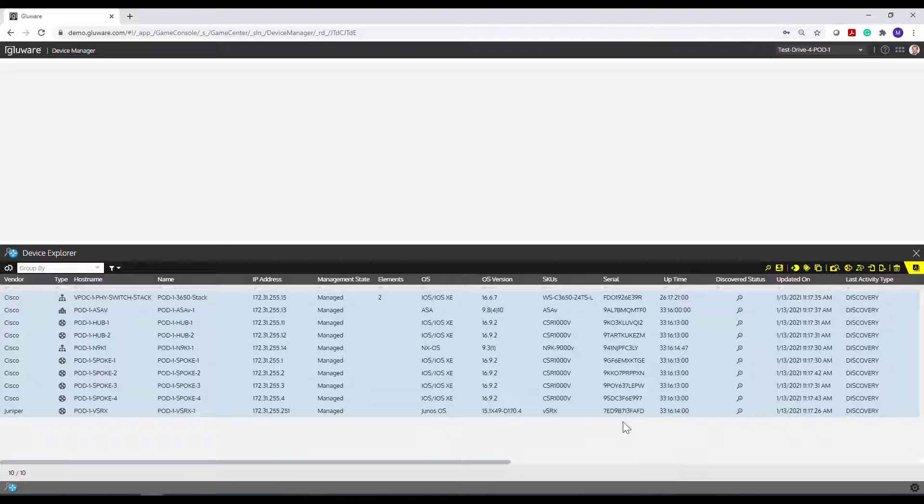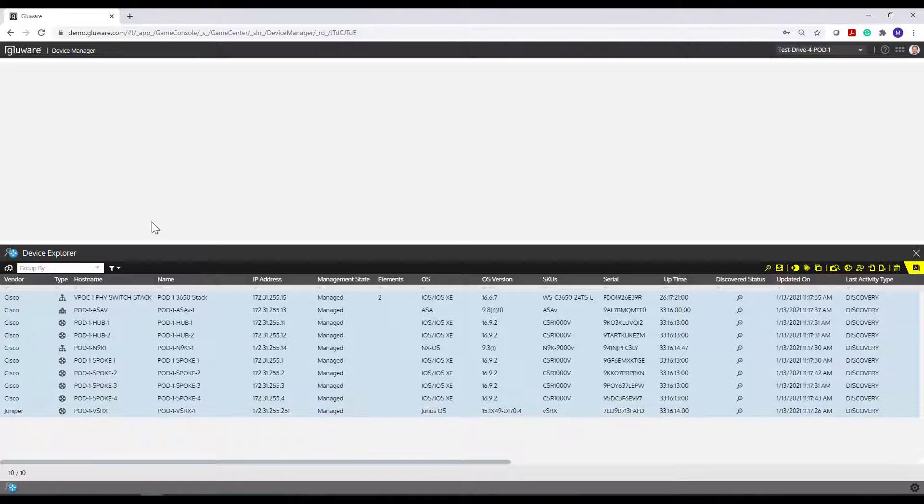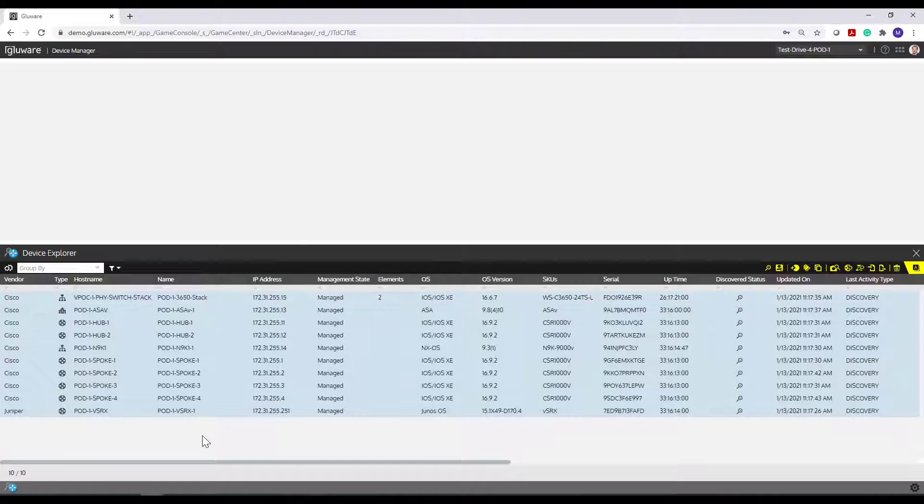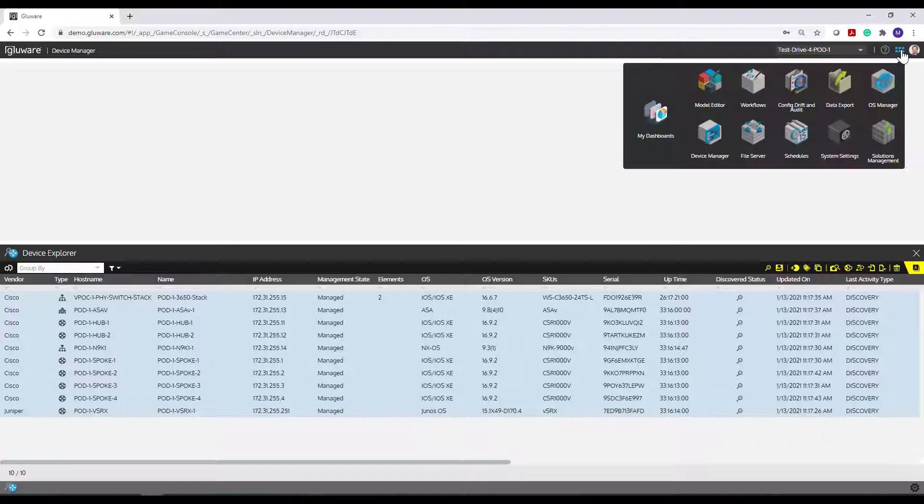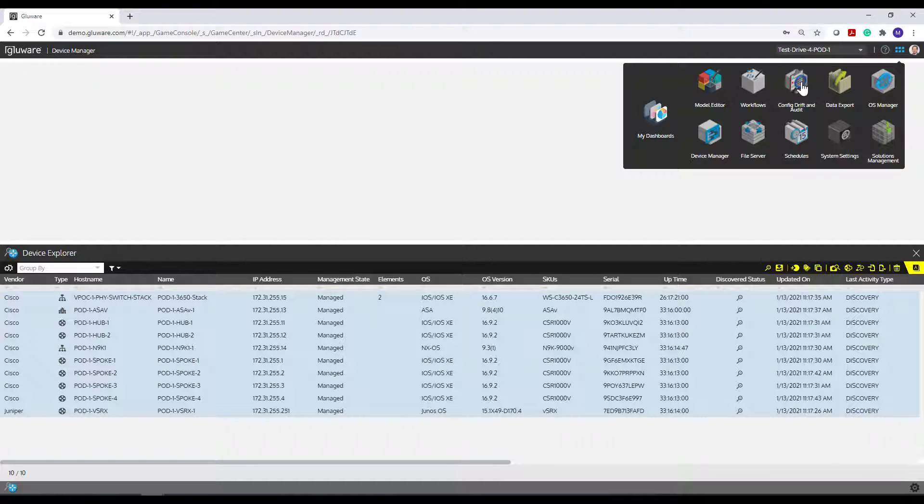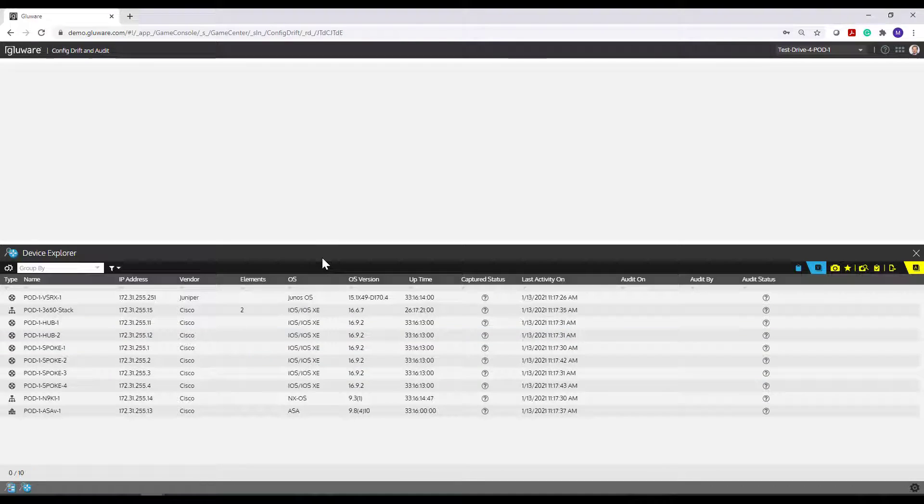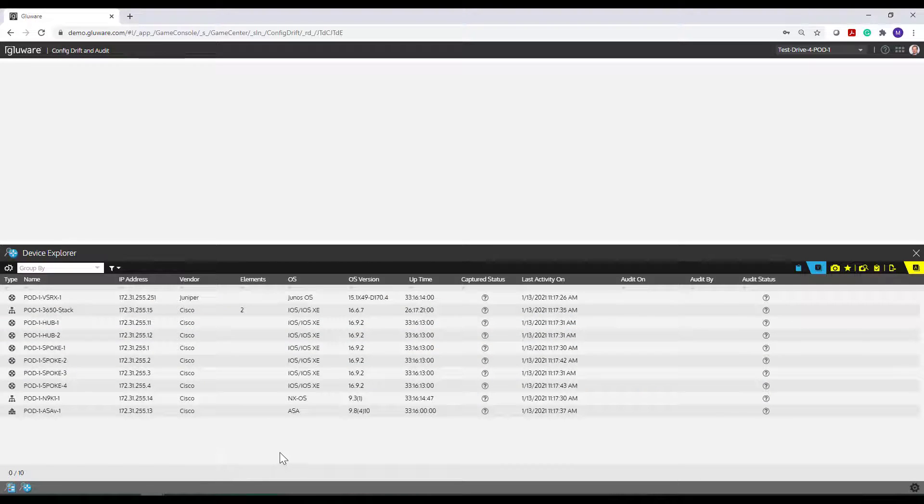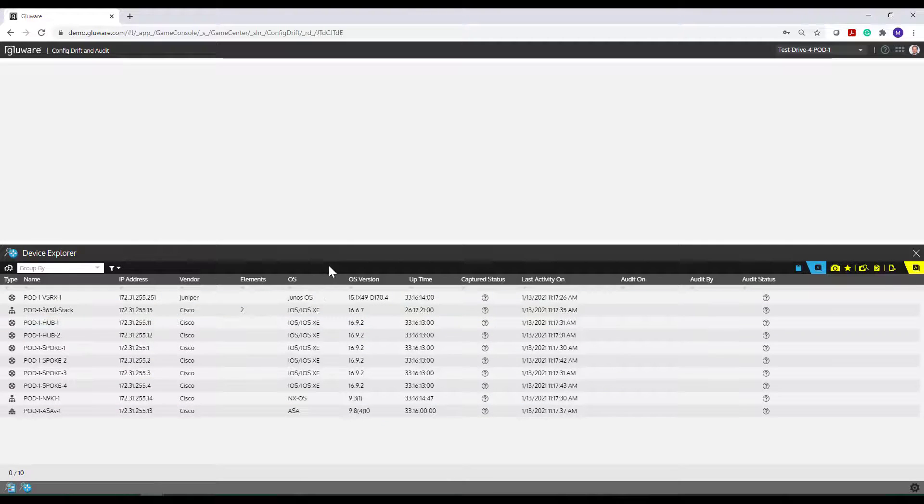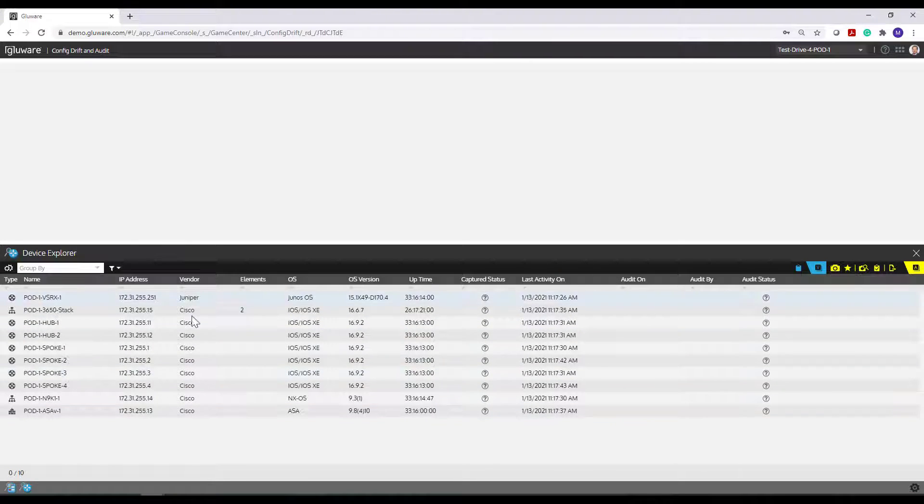Now I'm here within the Device Explorer. Device Explorer here is the primary way to navigate your devices in Device Manager. But as you navigate to other apps, like I'll navigate over to Config Drift and Audit, you're going to see a Device Explorer here as well and same in OS Manager.